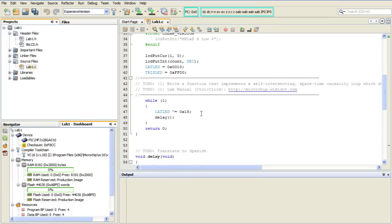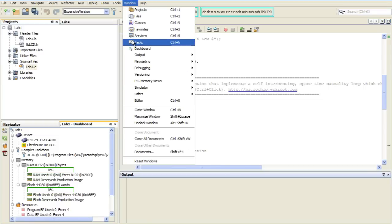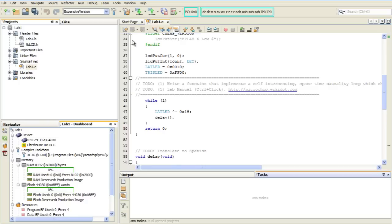So first, we need to open up the Tasks window. And I do that by going to the Window menu and selecting Tasks. And by default, it should open up down near the bottom right by the Output tab.